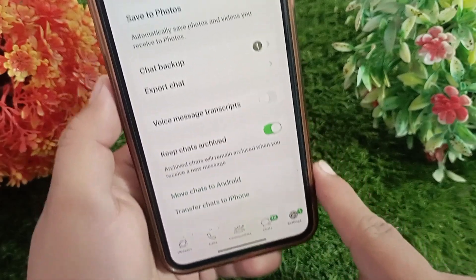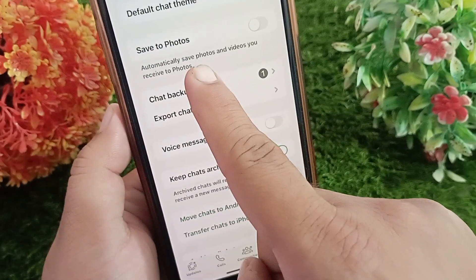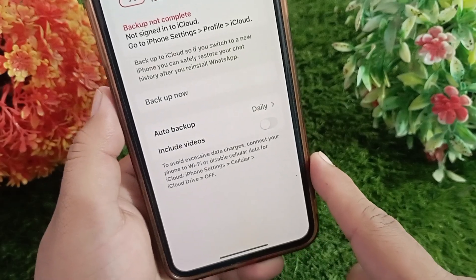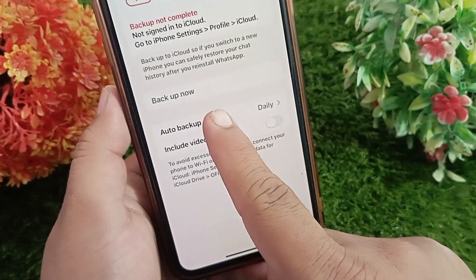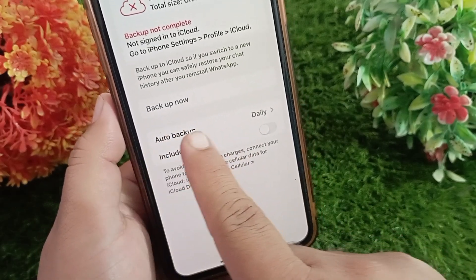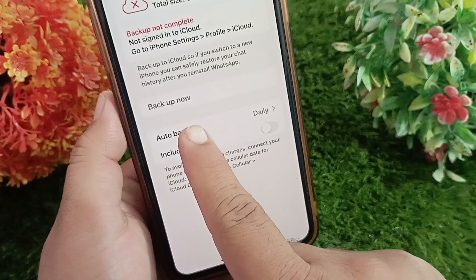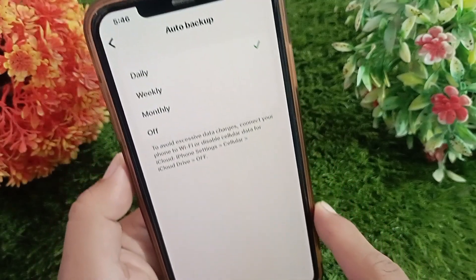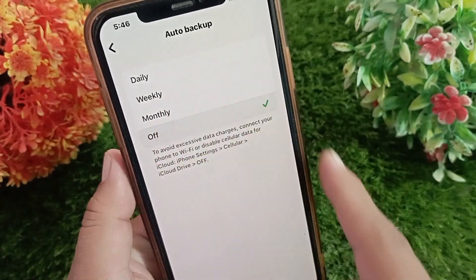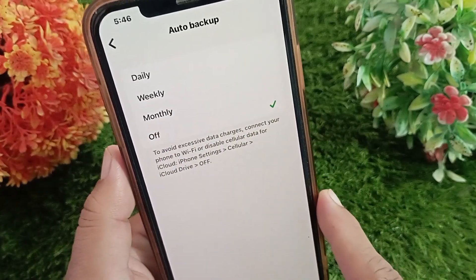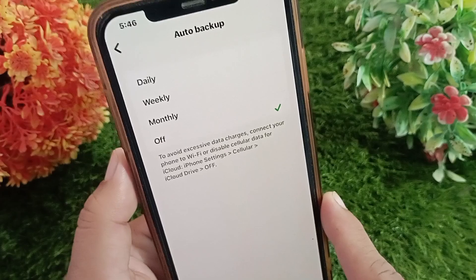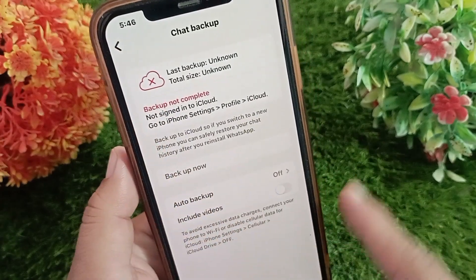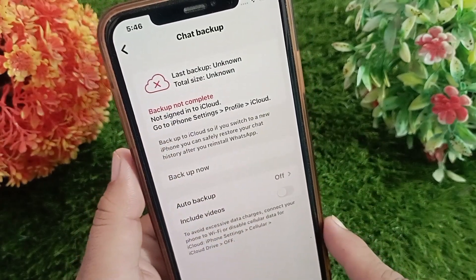Now go to Chat Backup. Here you need to tap on Auto Backup and select Off. That's it! Like, share, and subscribe to the channel. Thanks for watching the video.